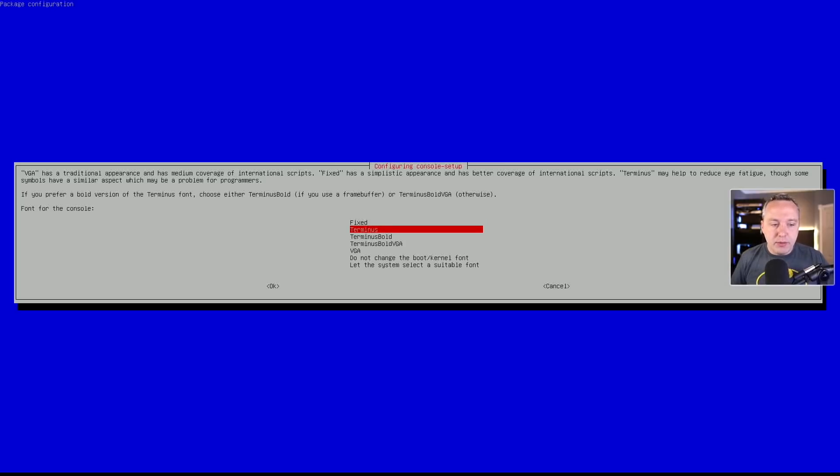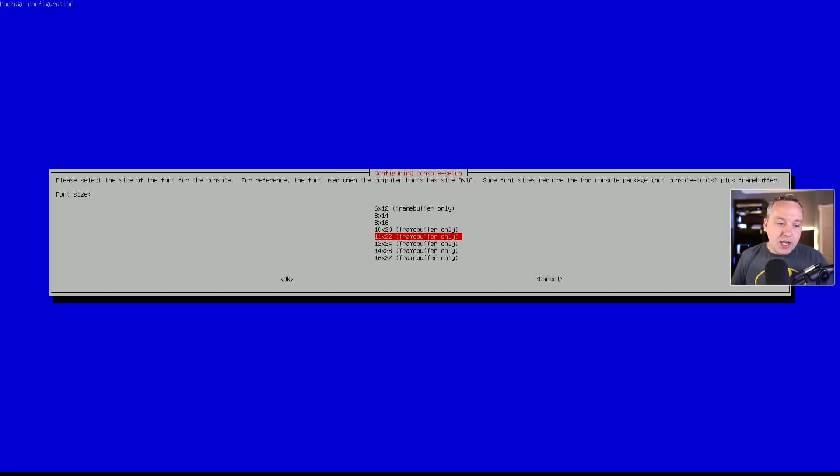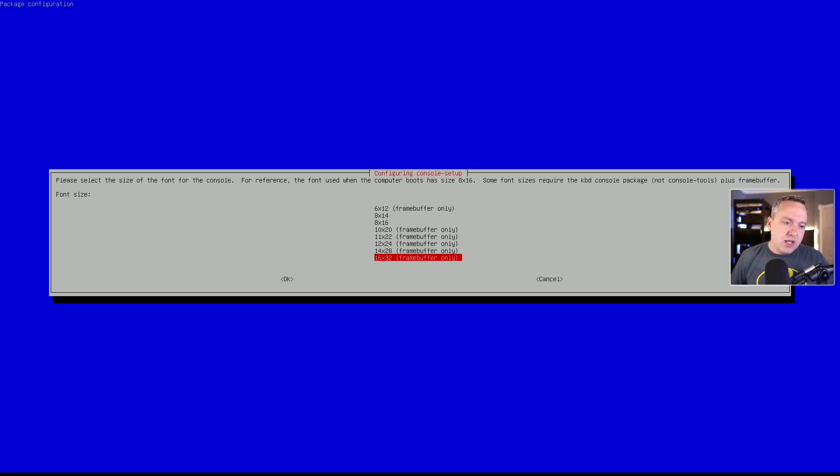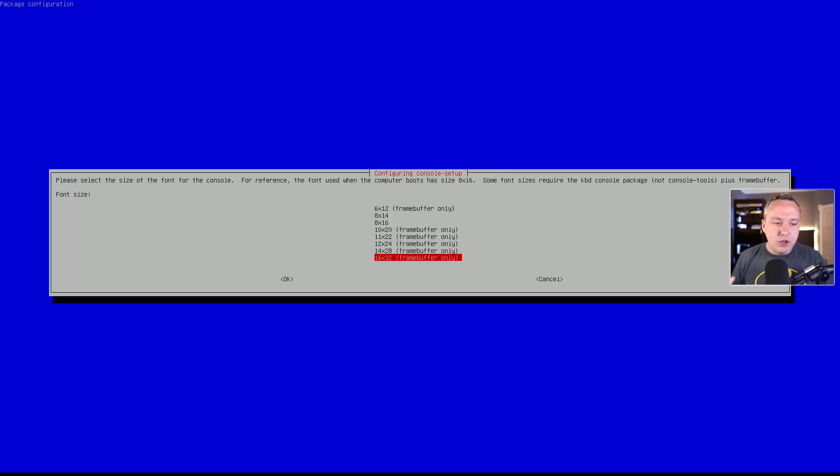So for this, I like to do terminus. And then this is where it kind of gets interesting. I'm gonna go ahead and amp this up to like a 16 by 32 to get really big font. A lot of people probably don't wanna go this drastic. They probably want to like a 12 by 24. But for today's video, I just kinda wanna show it.